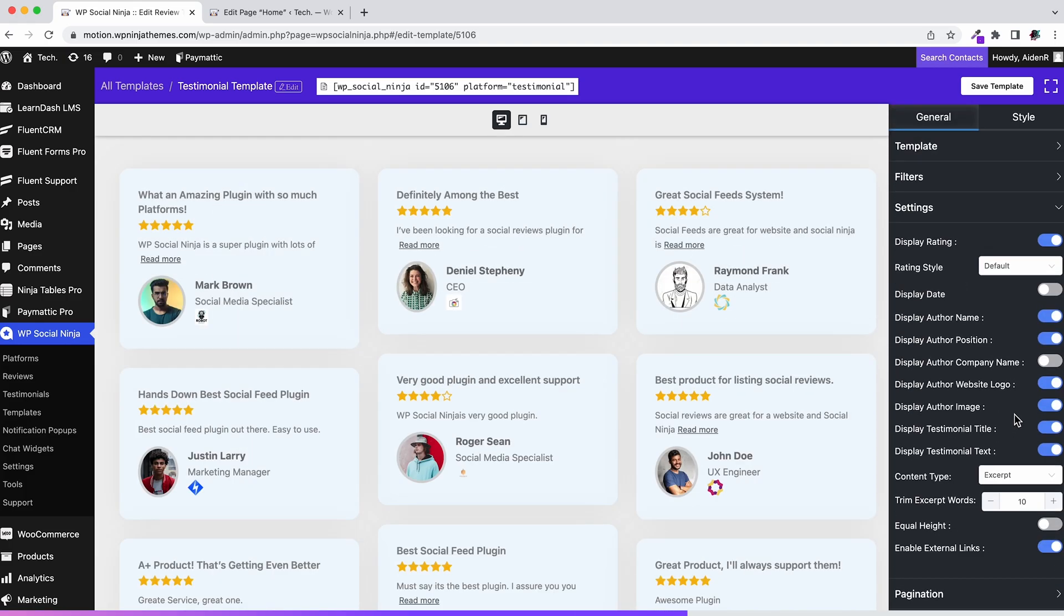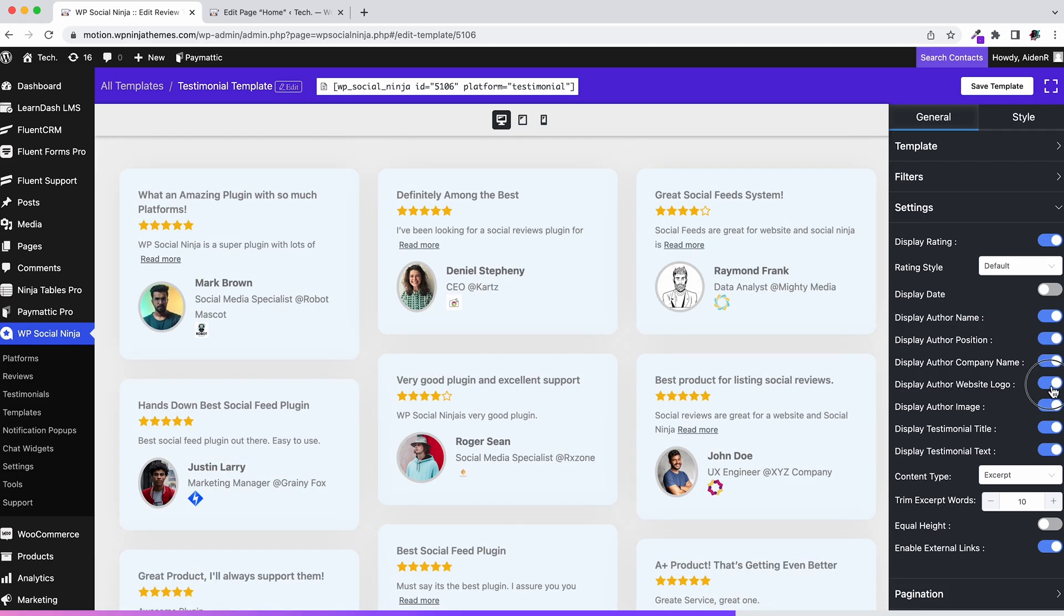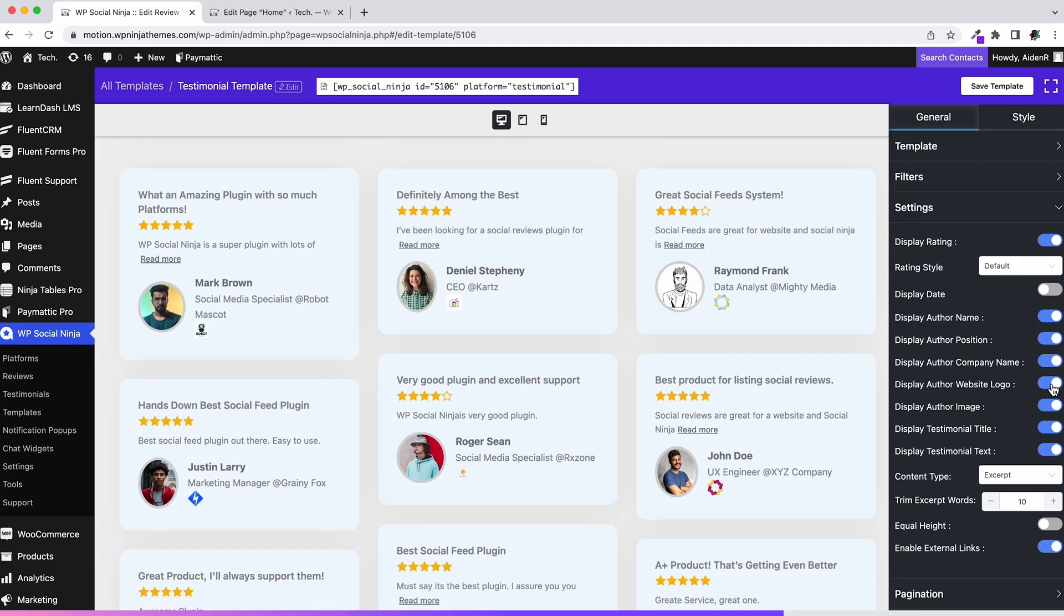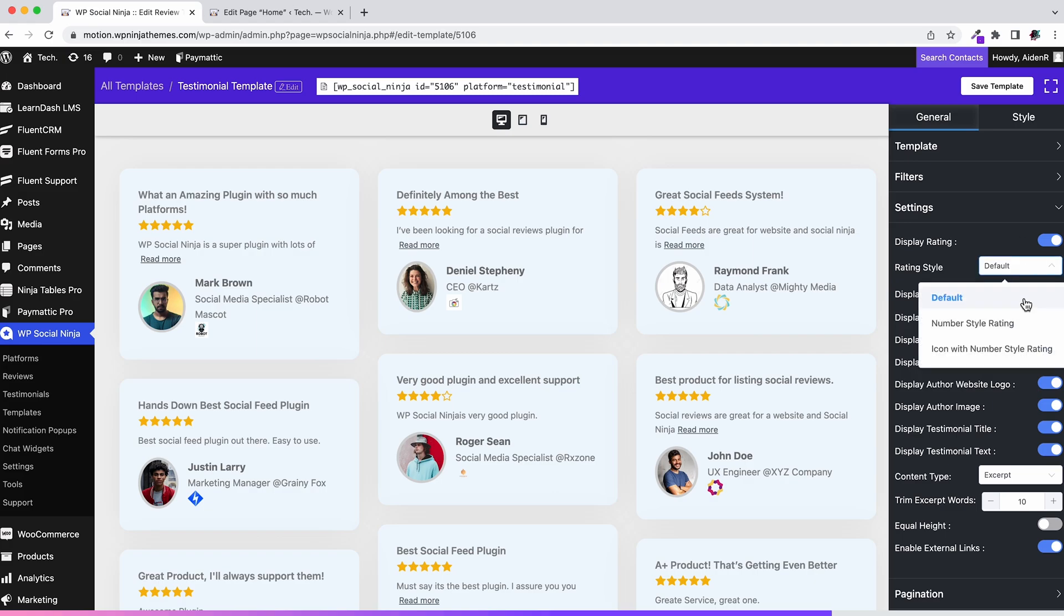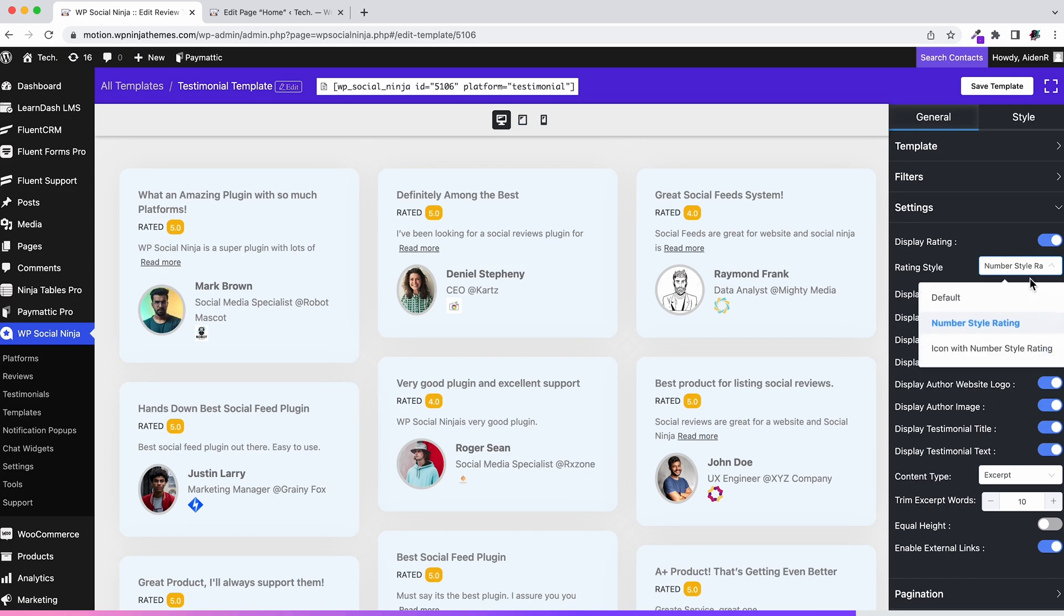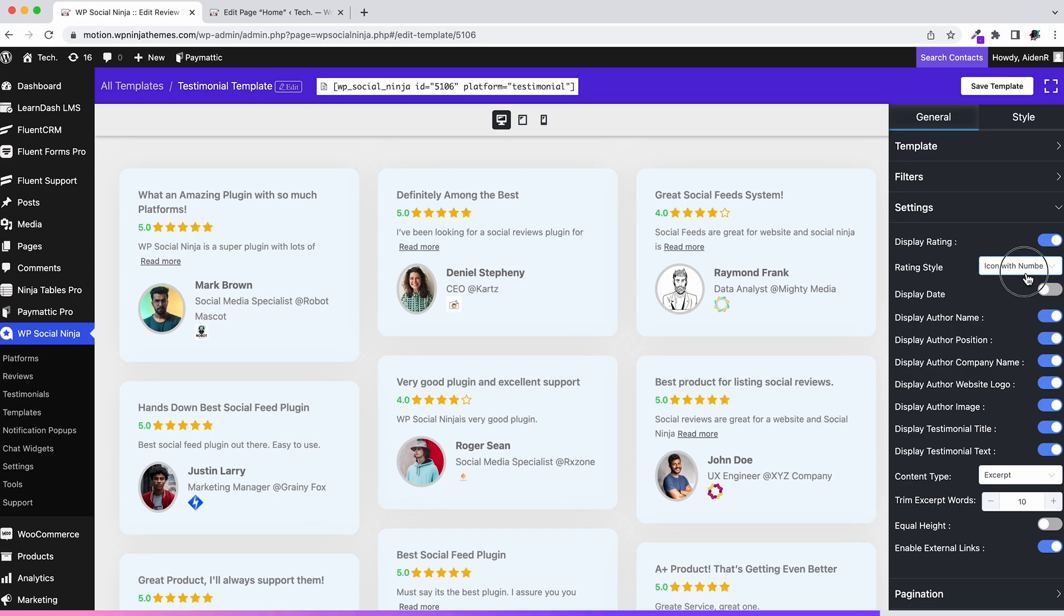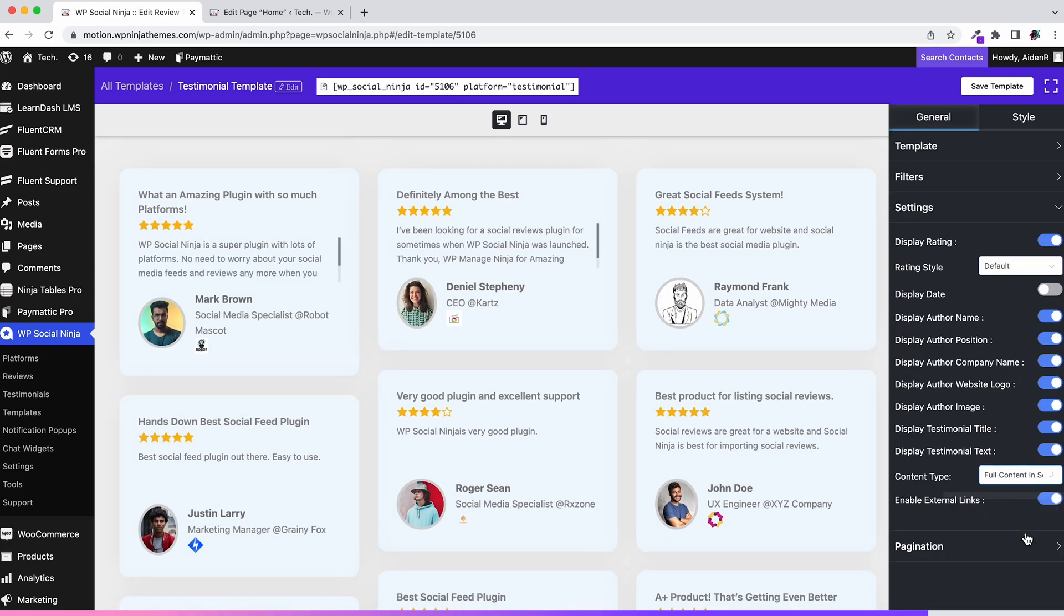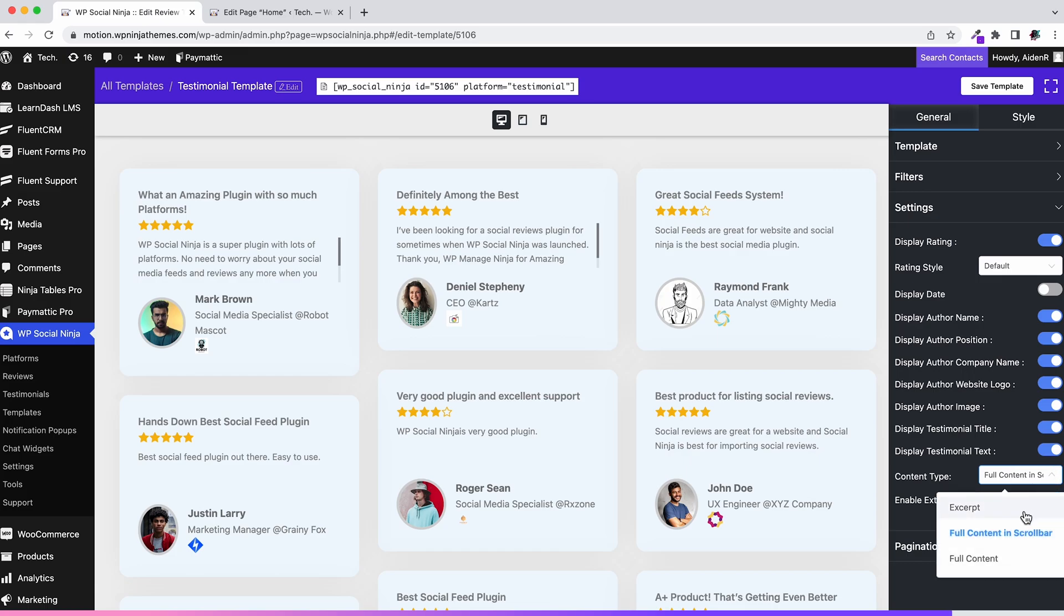In settings, you can toggle each and every option to enable or disable them. Change the rating style or excerpt words right here in the settings.